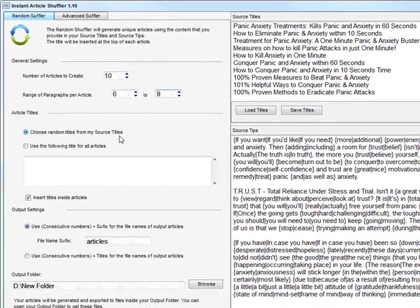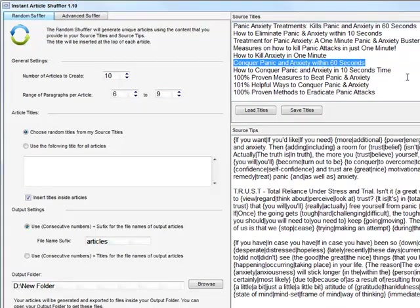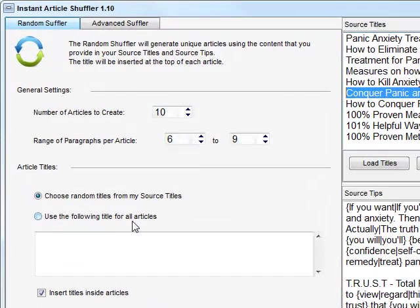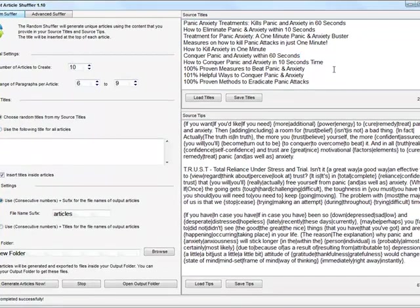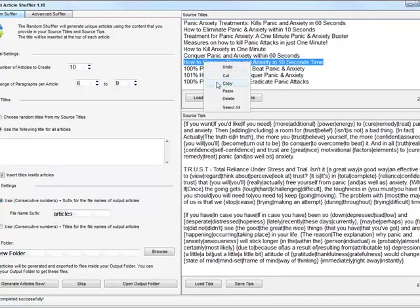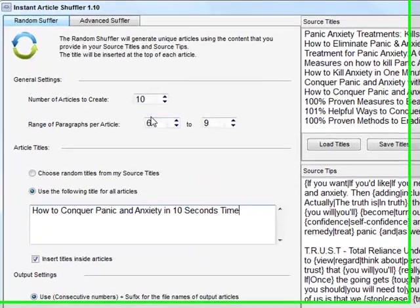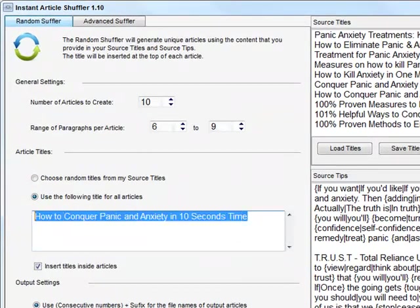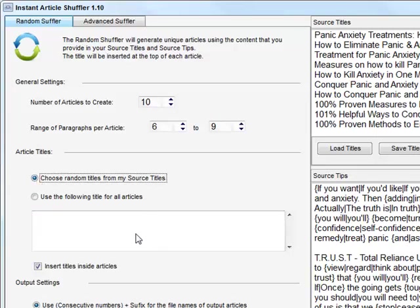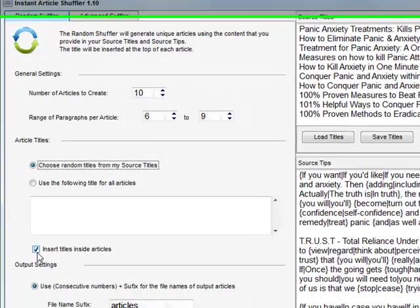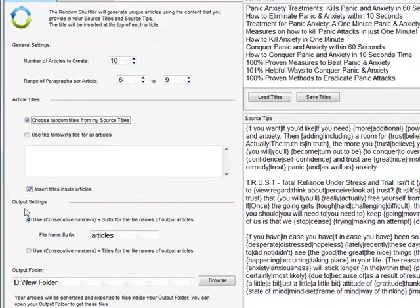This field refers to the article titles — choose random titles from your source titles, and it will randomly pick one and build the article accordingly. Alternatively, you can use the option 'use the following title for all articles': if you paste a specific title there, all 10 articles will share that same title. But since we are looking for randomness, there is no need to go with that option. There is also a checkbox to insert titles inside articles if you want that.